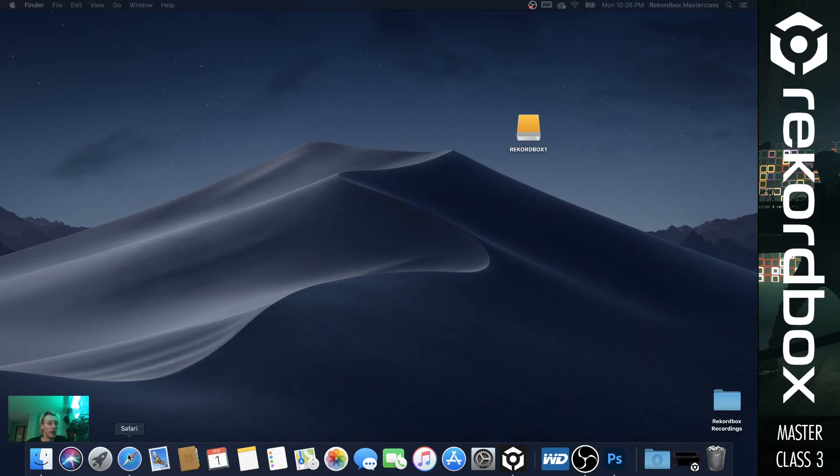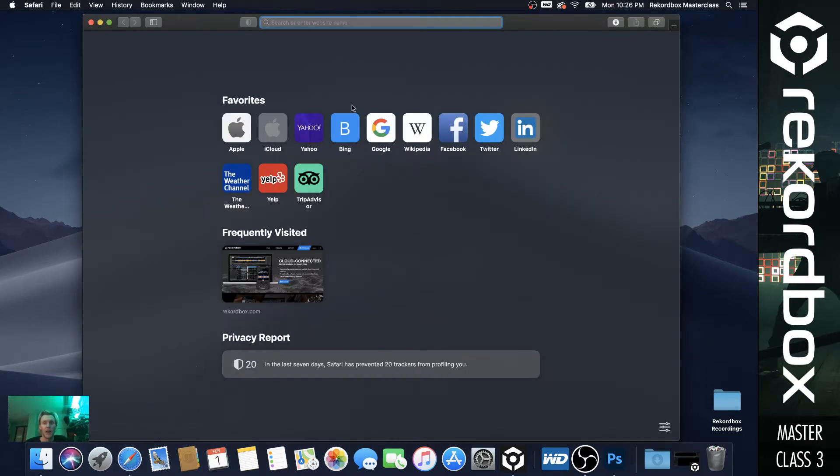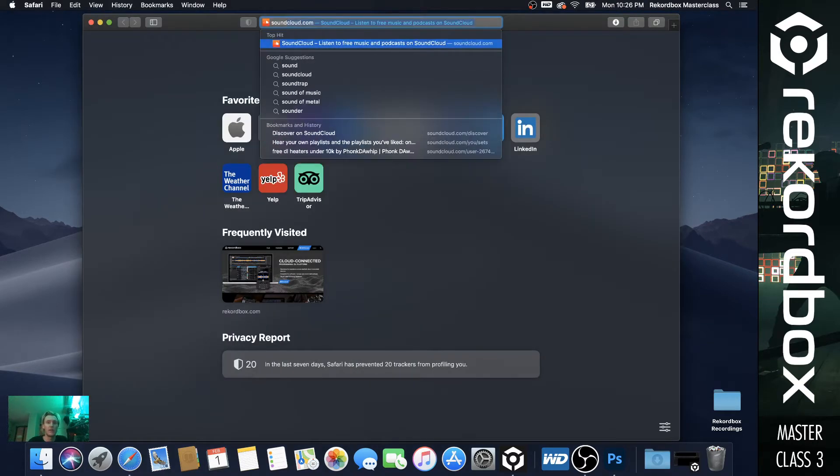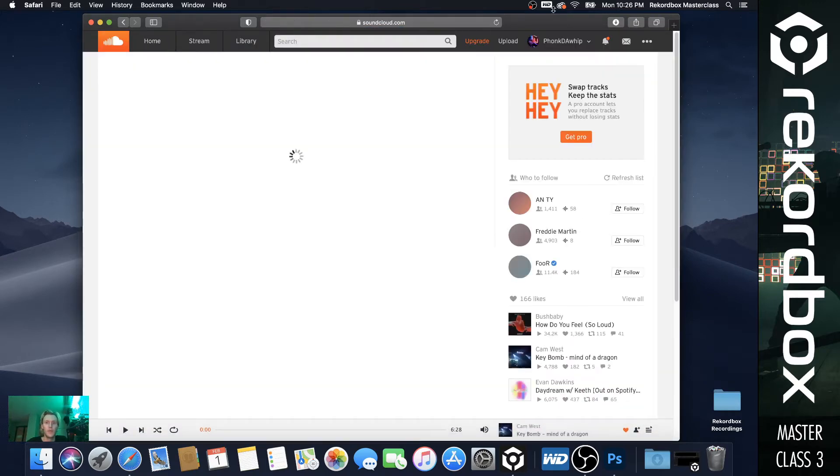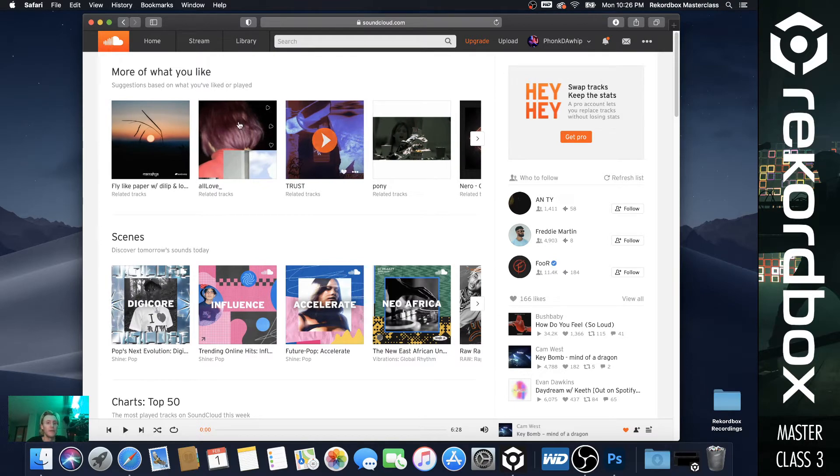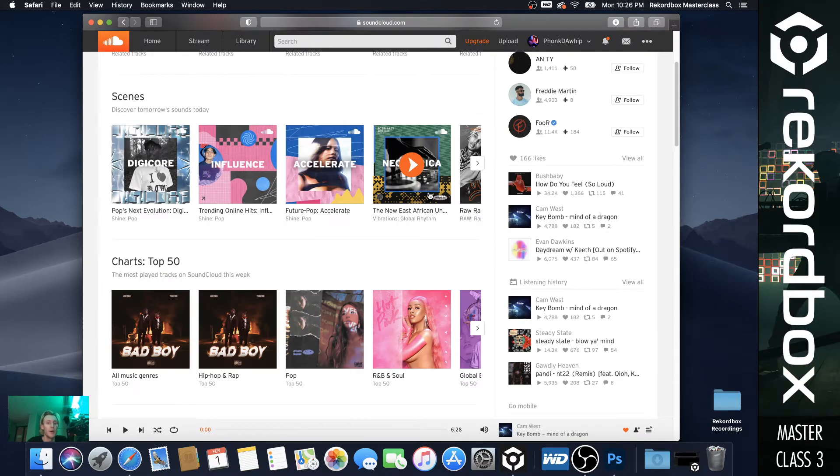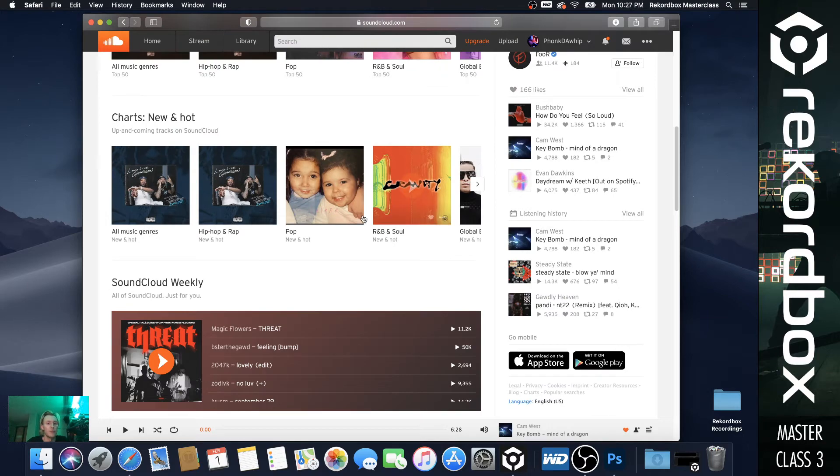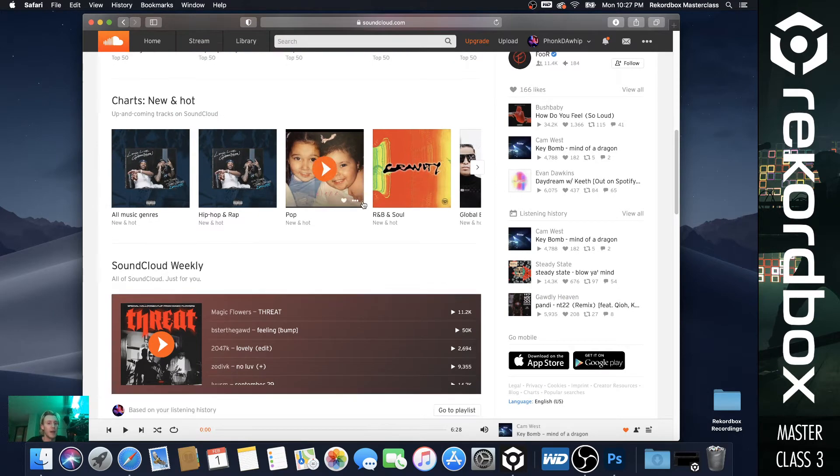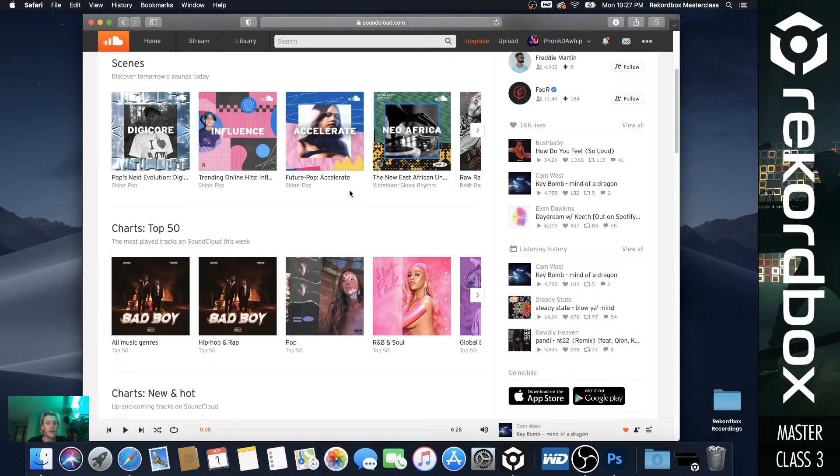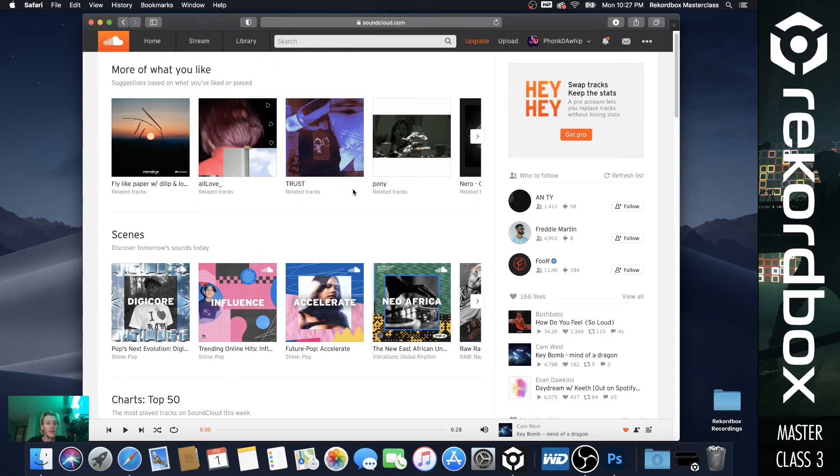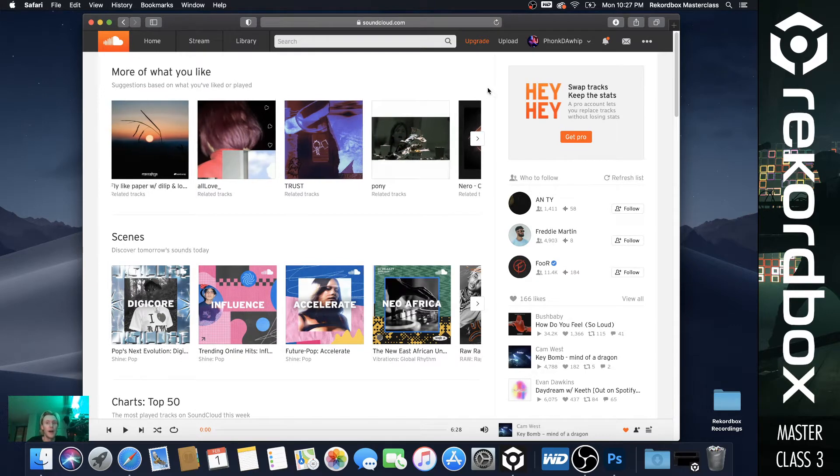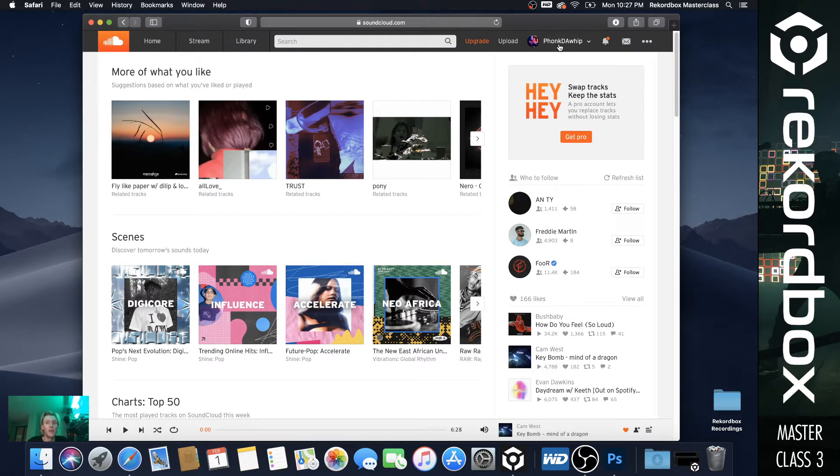So head over to your internet browser. We're still using the Mac Safari, and we're just going to go to SoundCloud. So this is my burner SoundCloud, just where I have, it's an incredible algorithm already built up, but this is where I just have a whole bunch of random music, anywhere from metal to DNB to house, lo-fi. It's a little bit of everything.